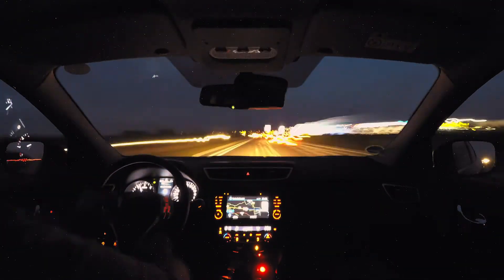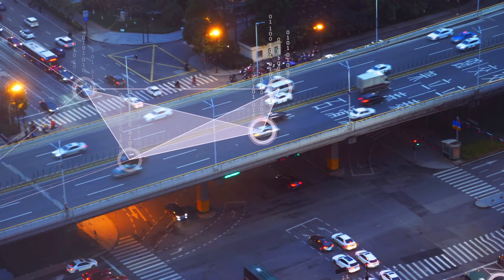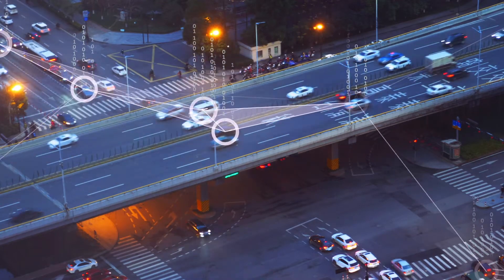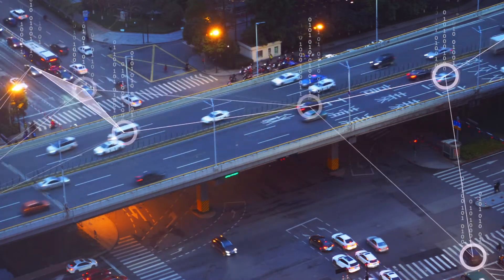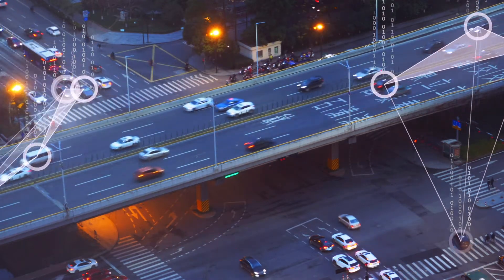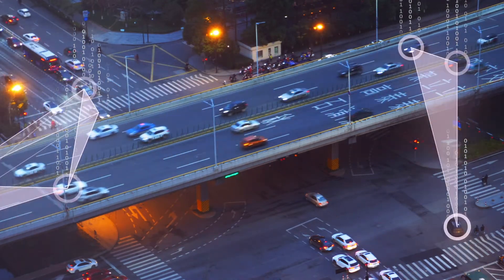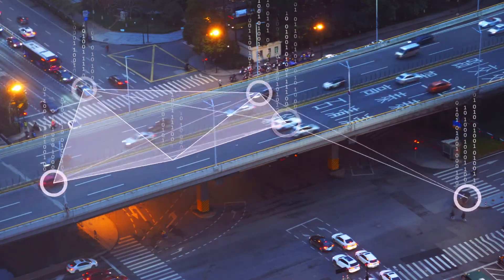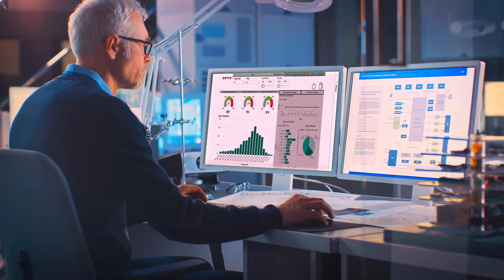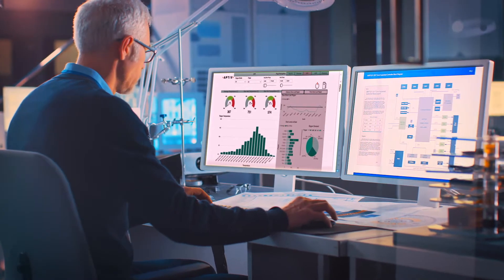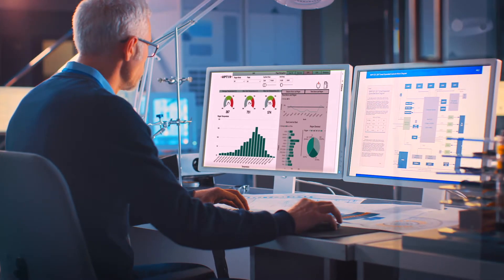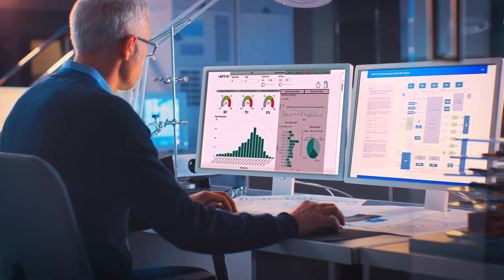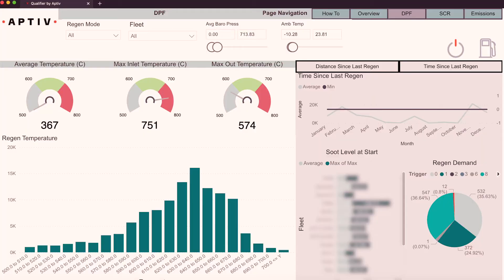Today, software-defined vehicles generate a lot of data, but not all of it is useful. What if you could easily get the right data at the right time? The Aptiv Connect Qualifier web application can help unlock the power of your vehicle data.